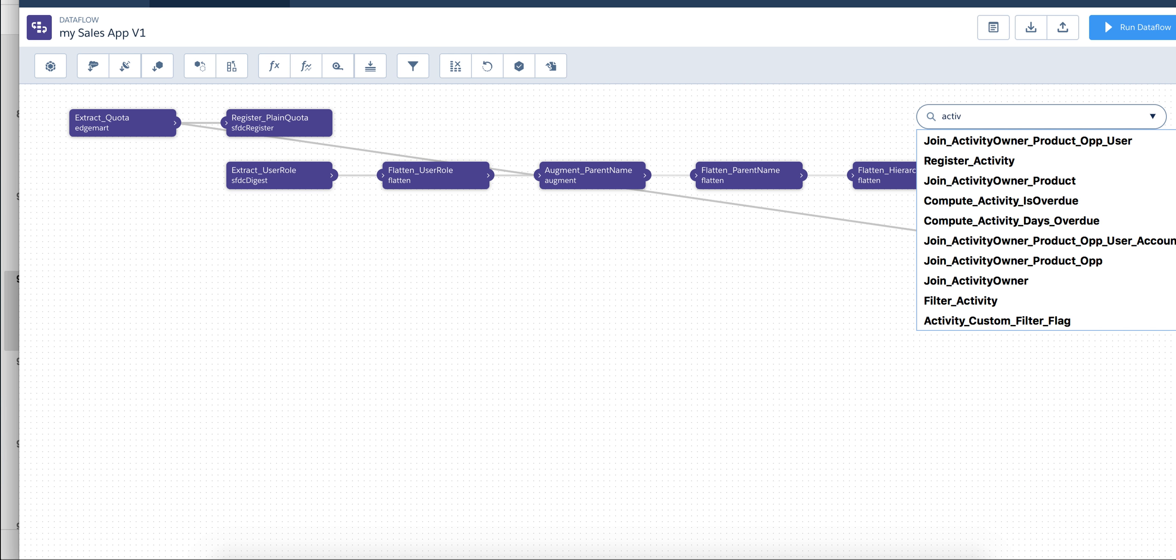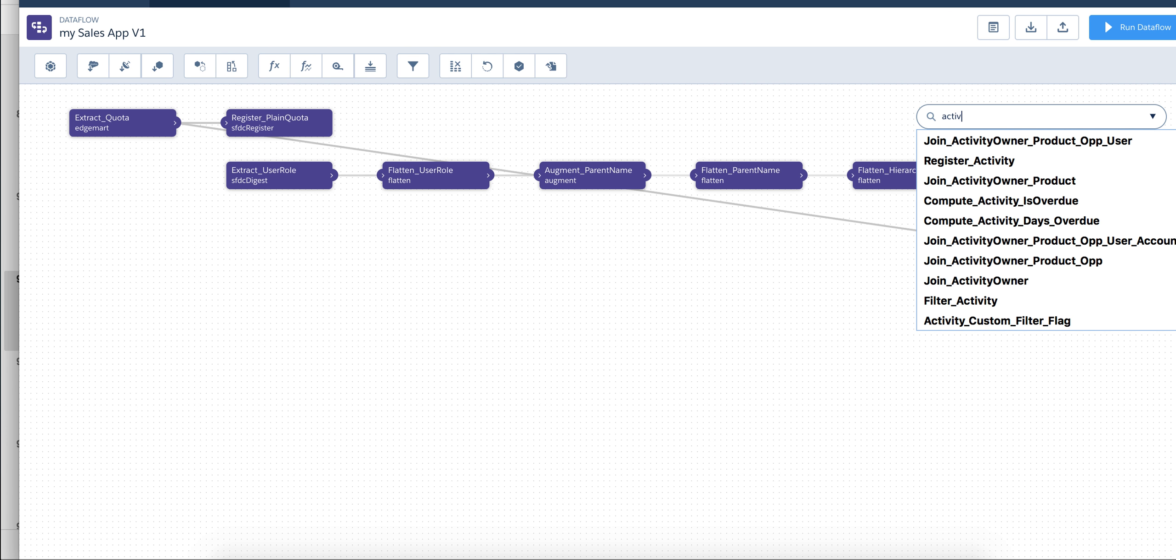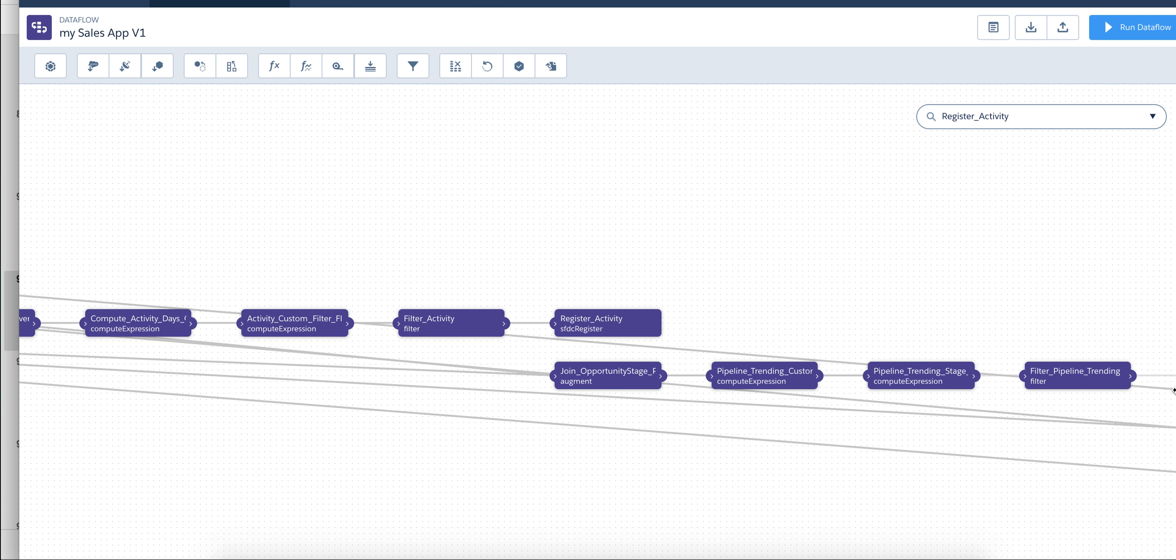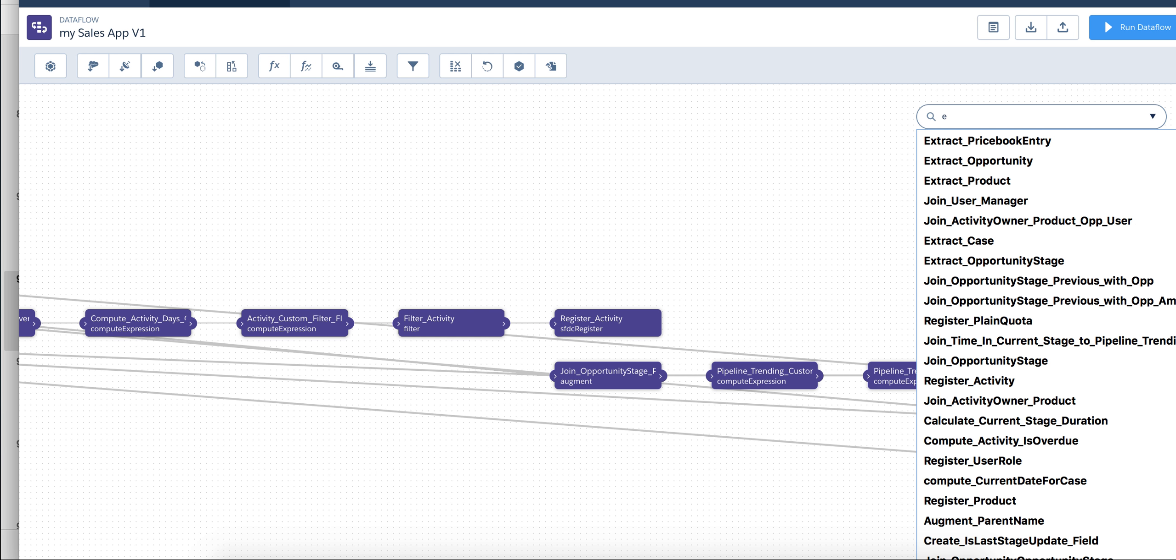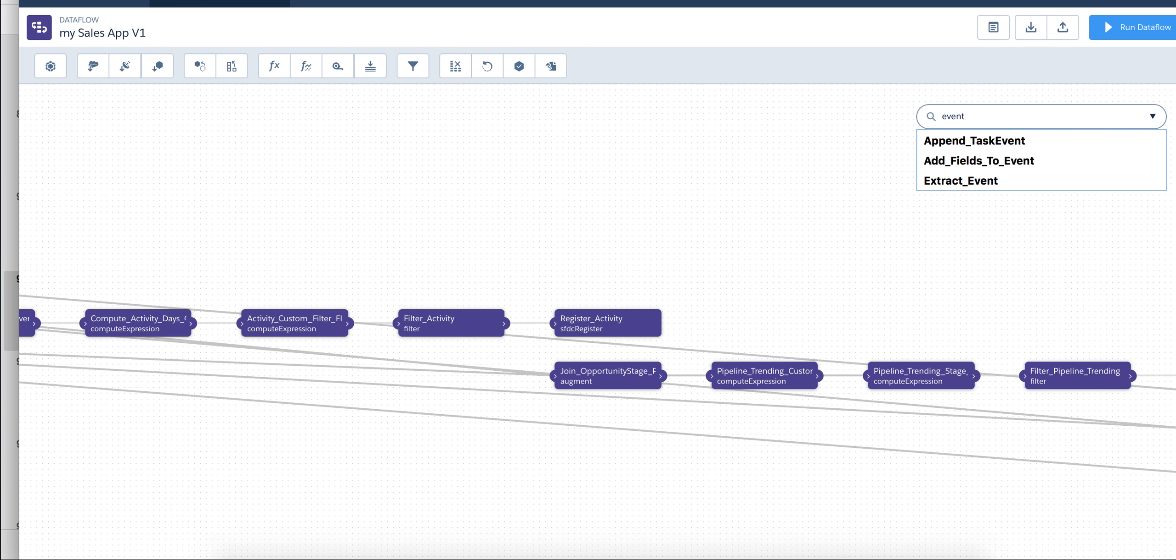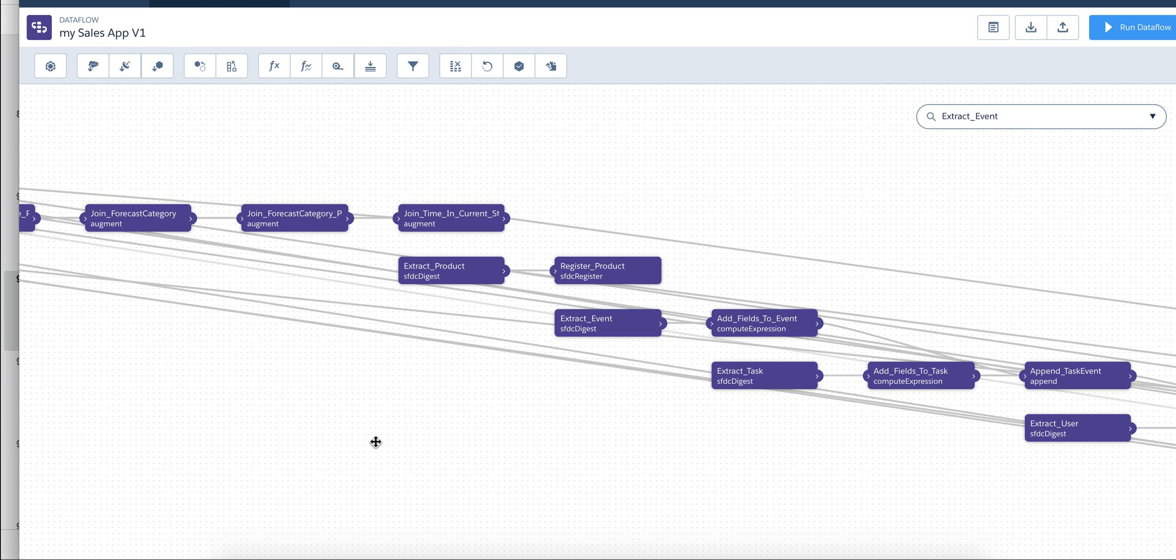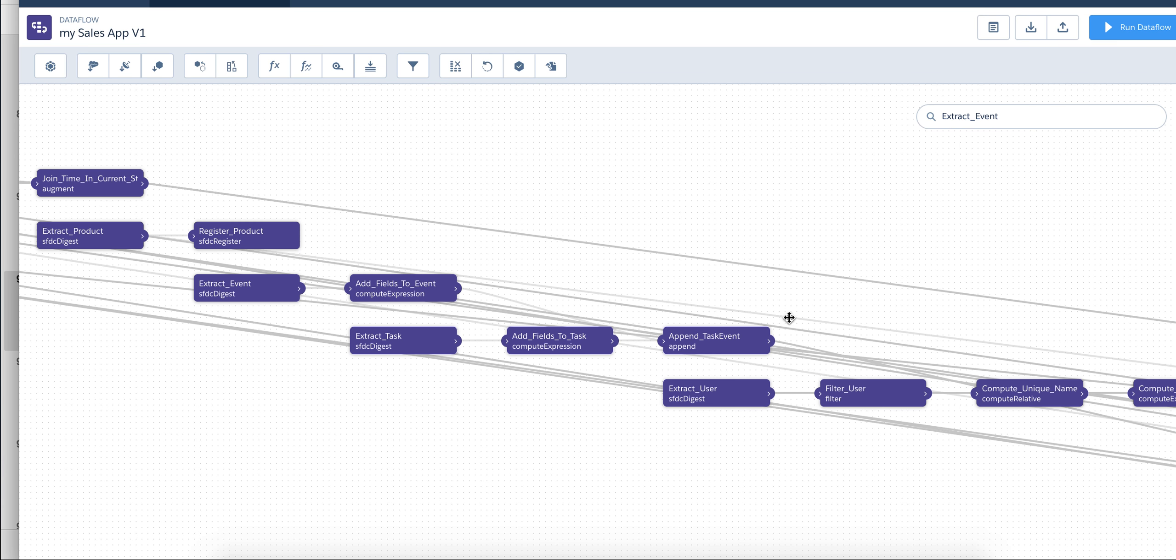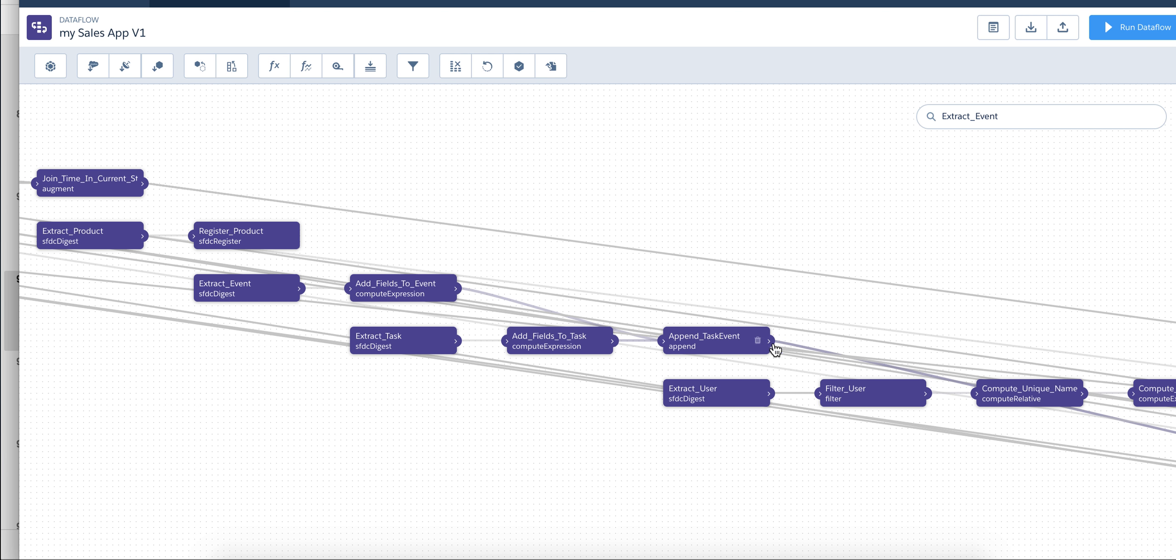As you start tracking it, so if I track register activity, this is right here. It's coming from this object, from this object, from this object, all the way to events. So extracting events and tasks. So essentially activity is just the append of these two with the little compute expressions and filters along the way.